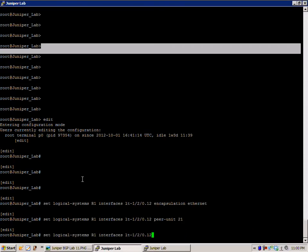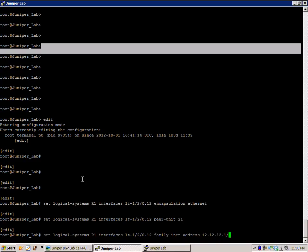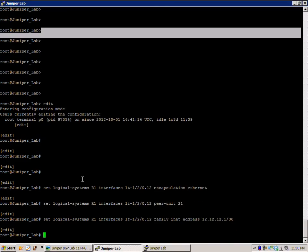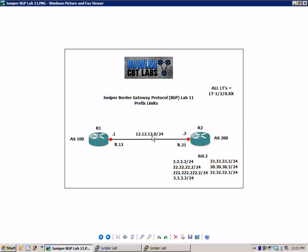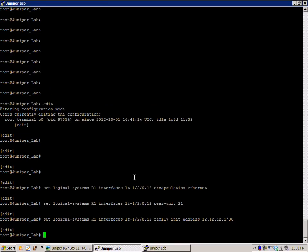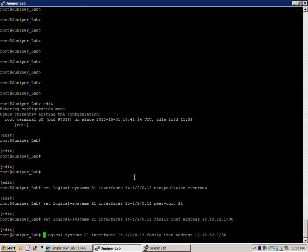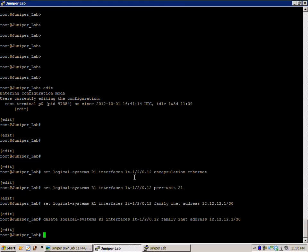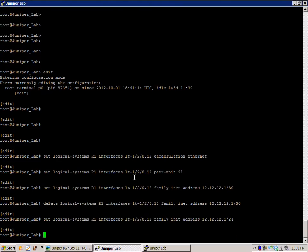That defines the connection to R2. Then we're going to define our IP address. We're going to give it 12.12.12.1 slash 24. I initially said slash 30 but the network diagram has slash 24, so we'll just do a delete and use slash 24 to follow the network diagram.